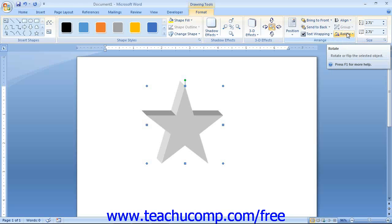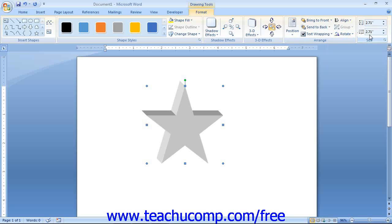Just like with images, you can use the Height and Width spinner boxes in the Size group to resize the selected shape if desired.